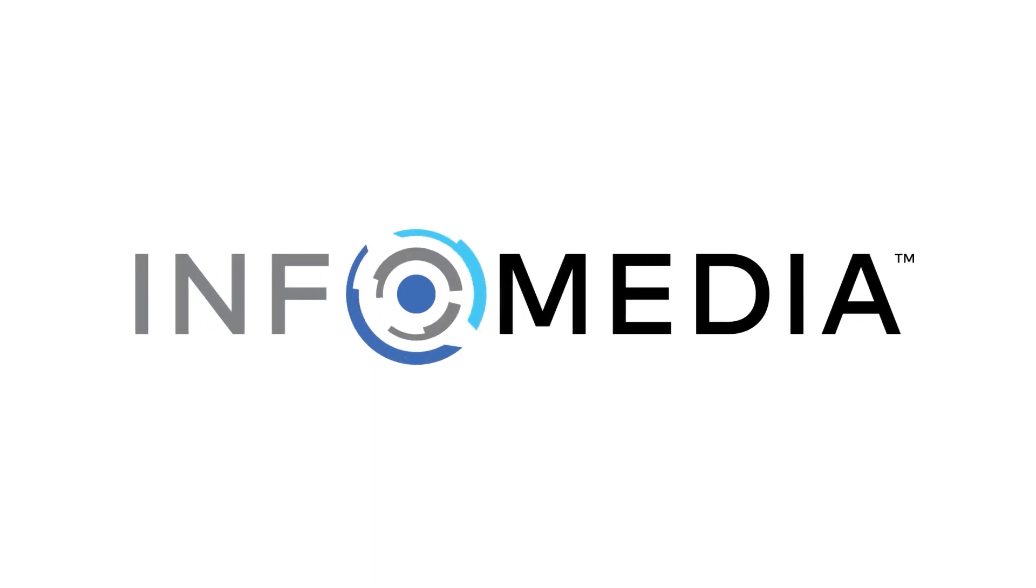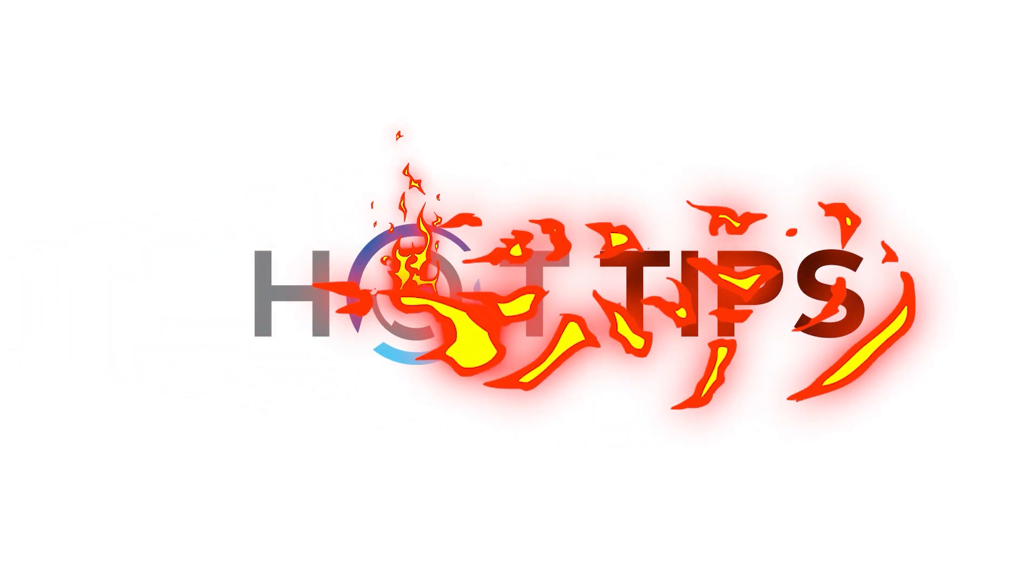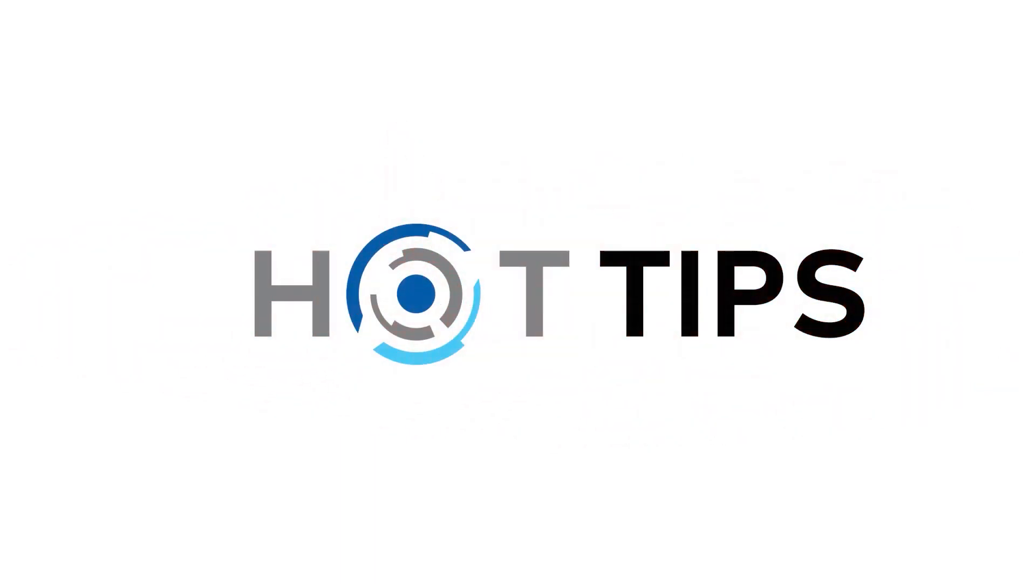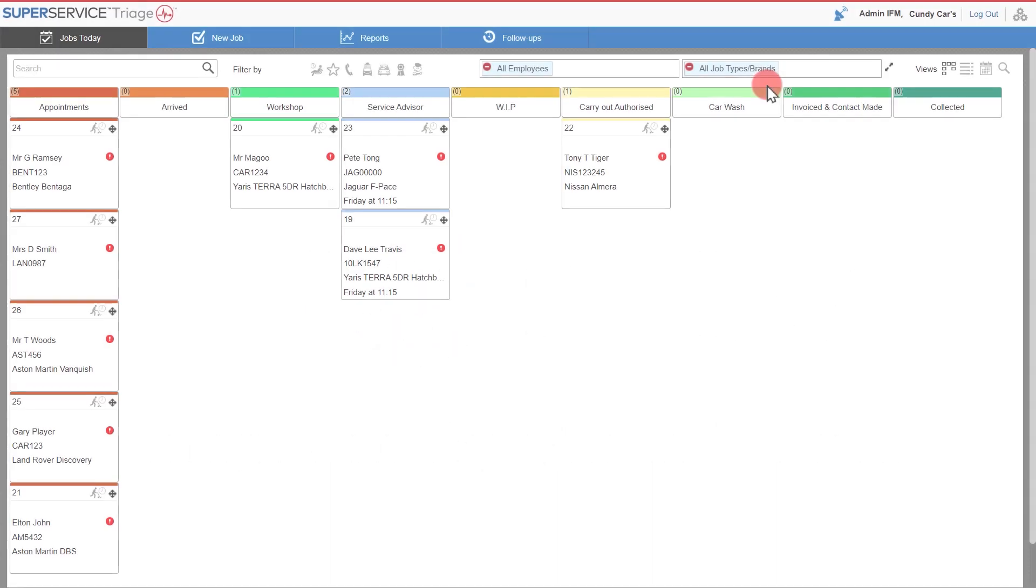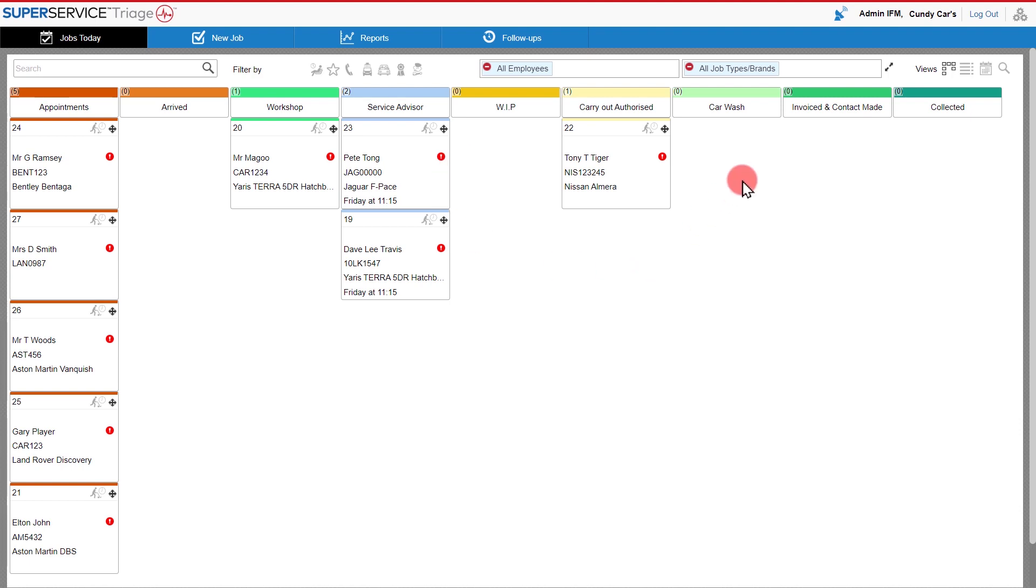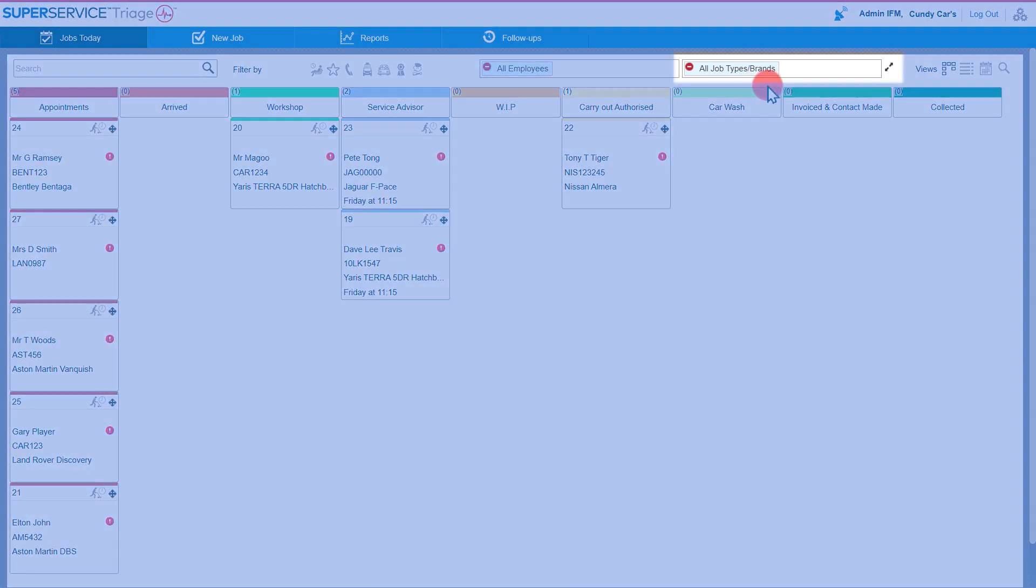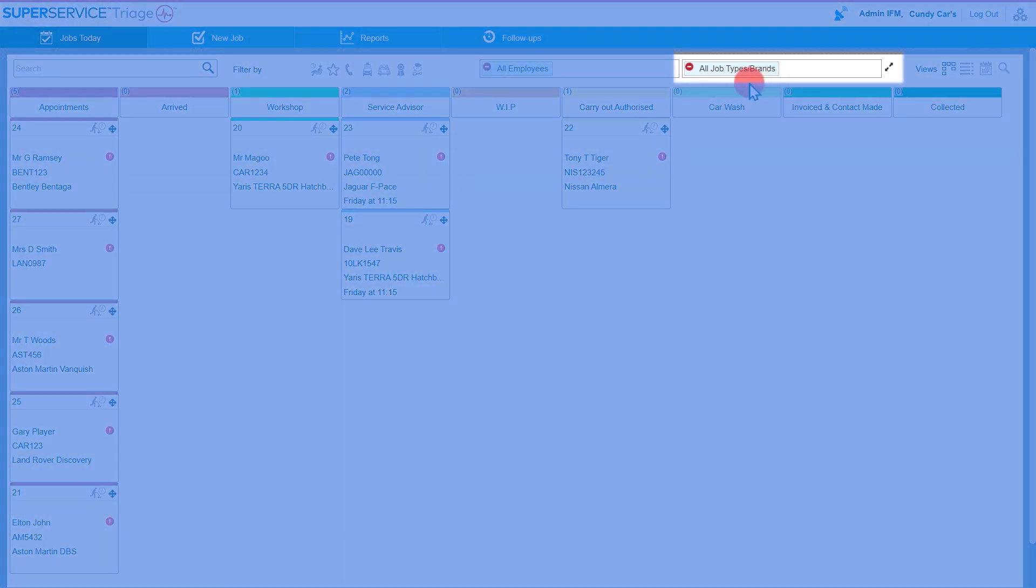Hello and welcome to today's hot tip about Super Service Triage, your VHC solution brought to you by InfoMedia. Today I'm going to focus on a feature within the program that enables you to filter the information you see in your Jobs Today or home screen by job type and brand.